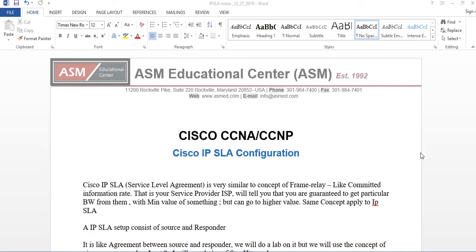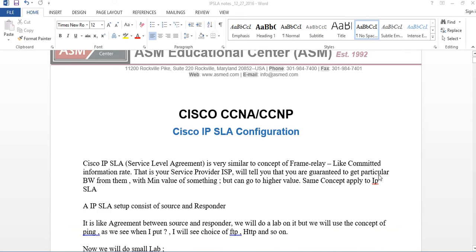Hi, my name is Ahmed. I'm a Certified Instructor at ASM Educational Center. Today I'm going to talk about Cisco IPSLA configuration. This concept can be on your CCNA or CCNP routing exam. Let me tell you what that is.